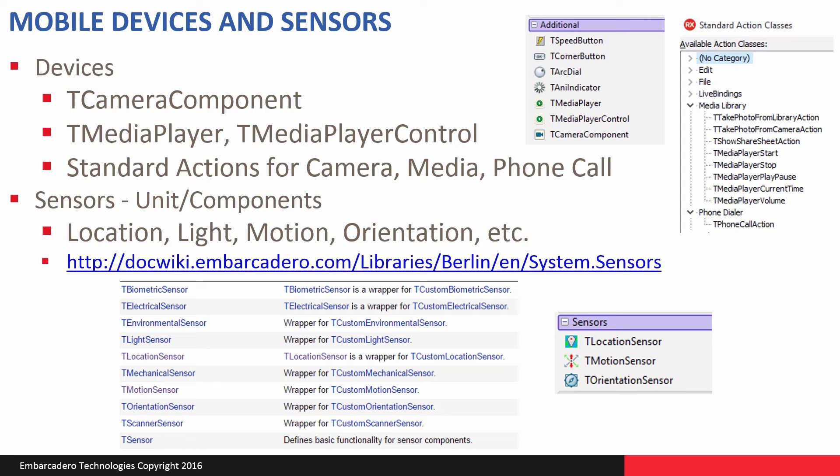We have the components and standard actions built in to the release. Location sensor, motion sensor, orientation sensor, the media player, the camera component, and a whole set of standard action classes: take photo from library, take photo from camera, share sheet action, media player start, stop, and so on. These are standard action classes that are built in that you can reuse.